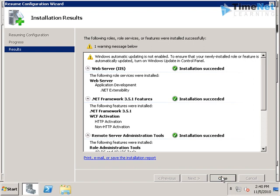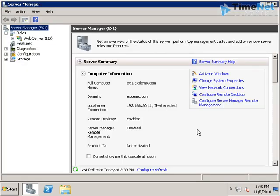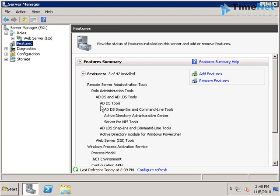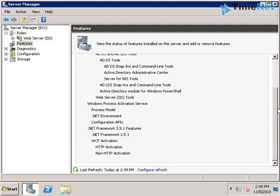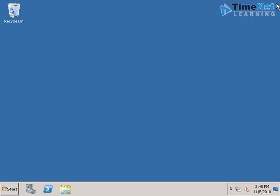We can close out of this window and check whether all the roles and features are installed correctly from the server manager. And now that we are ready for the installation, we can start the setup from the DVD.